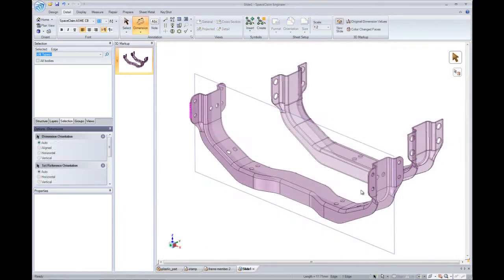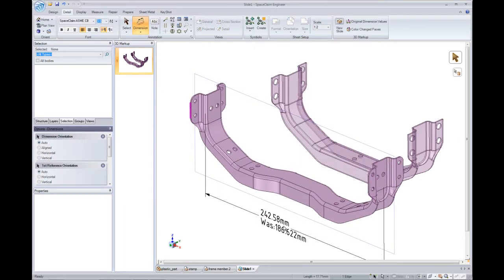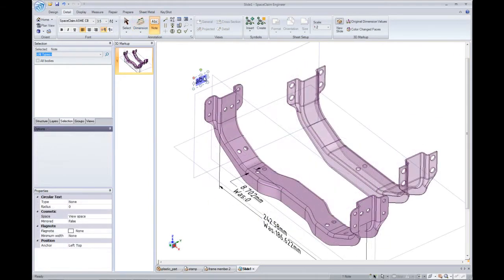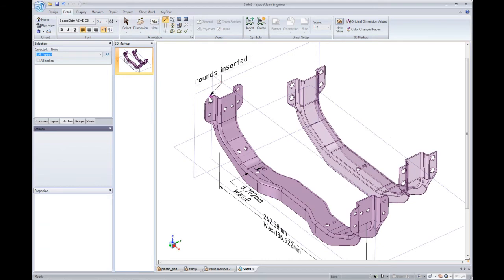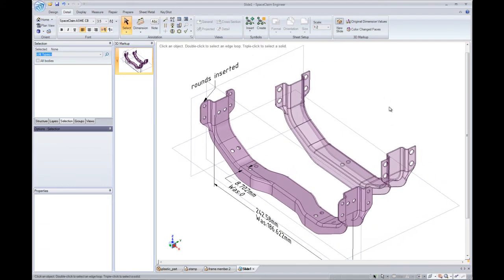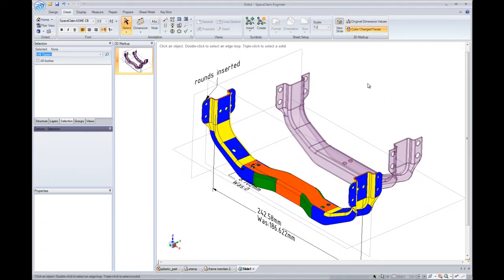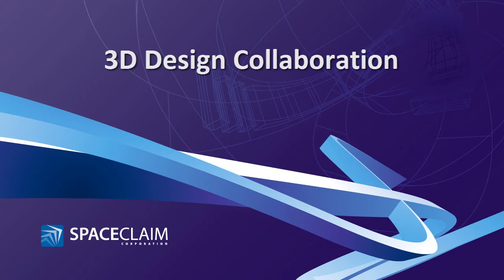SpaceClaim is like a 3D version of PowerPoint. It lets you mark up a design, communicate change, and also colors the model based on your changes. Come see why SpaceClaim is the best 3D communication tool on the market.